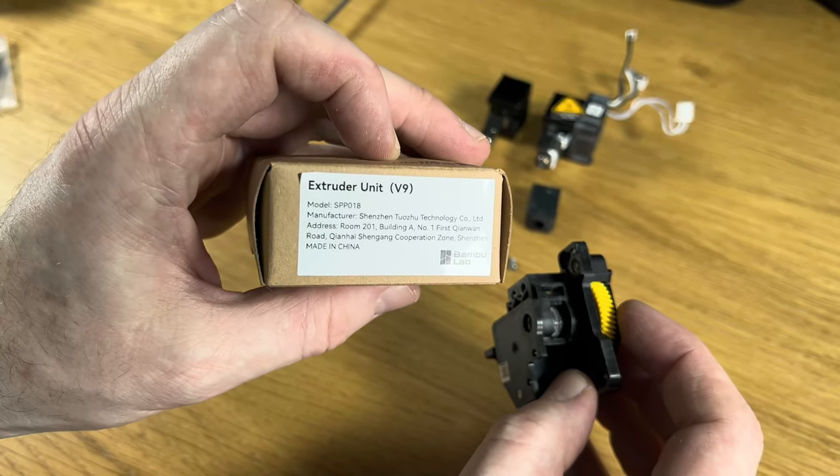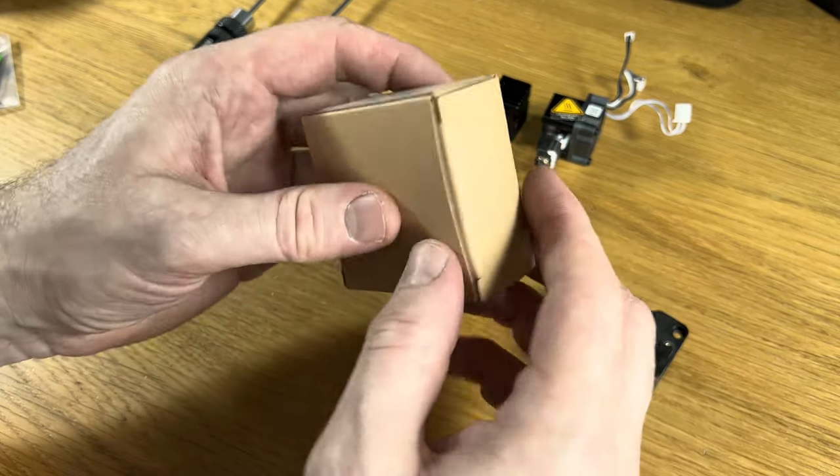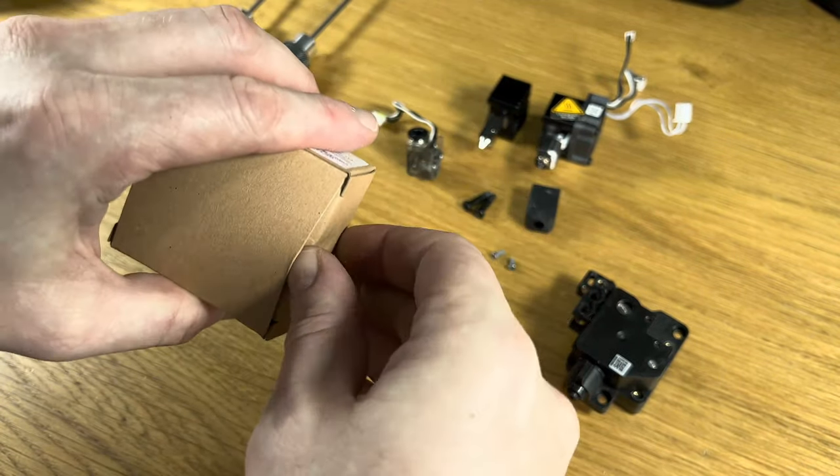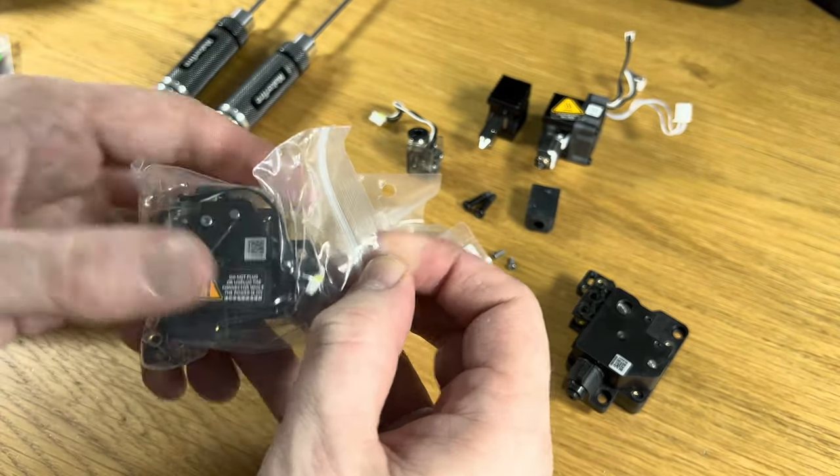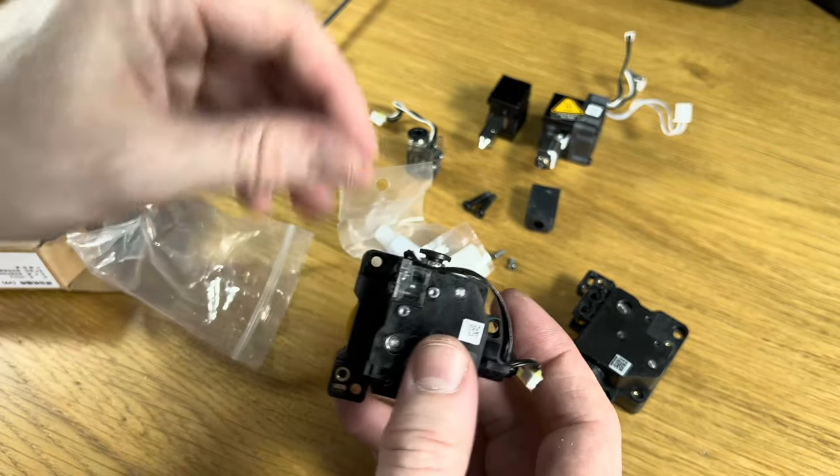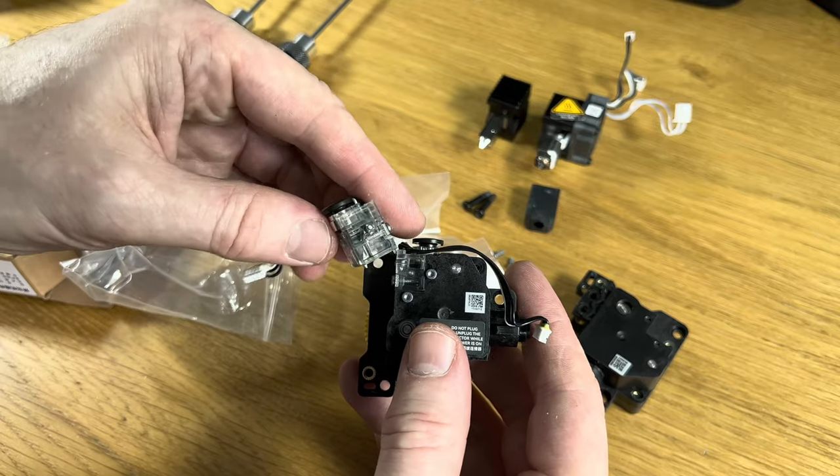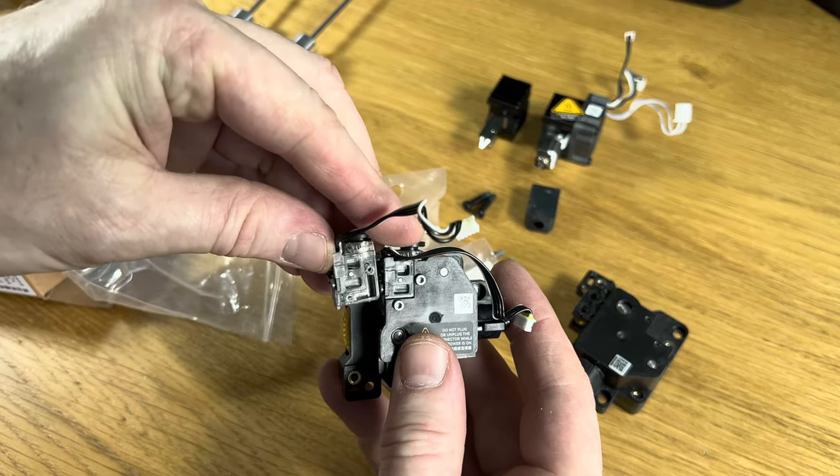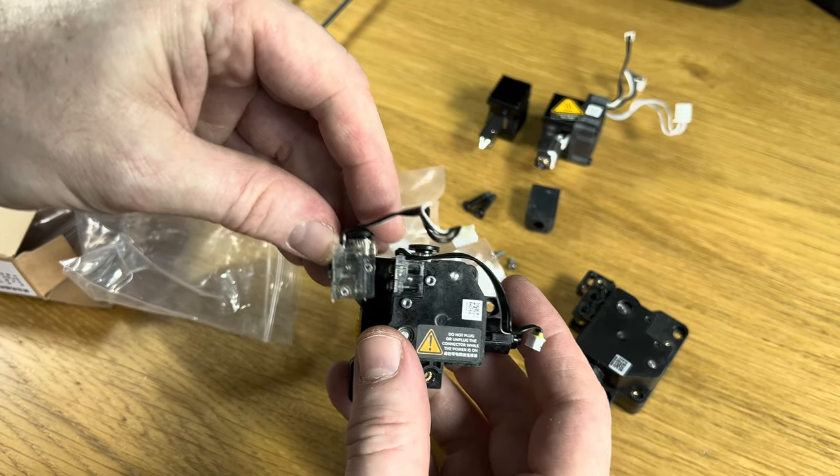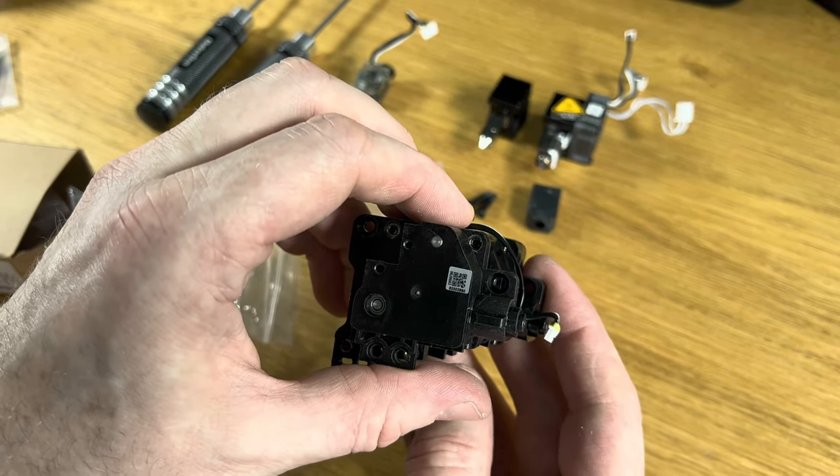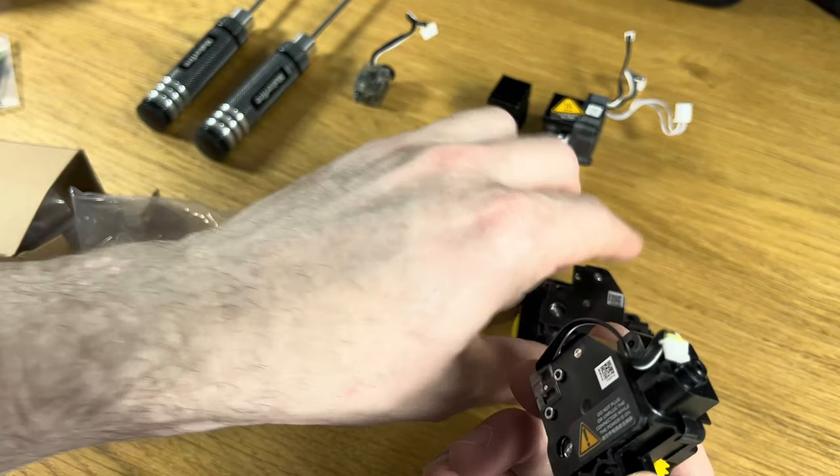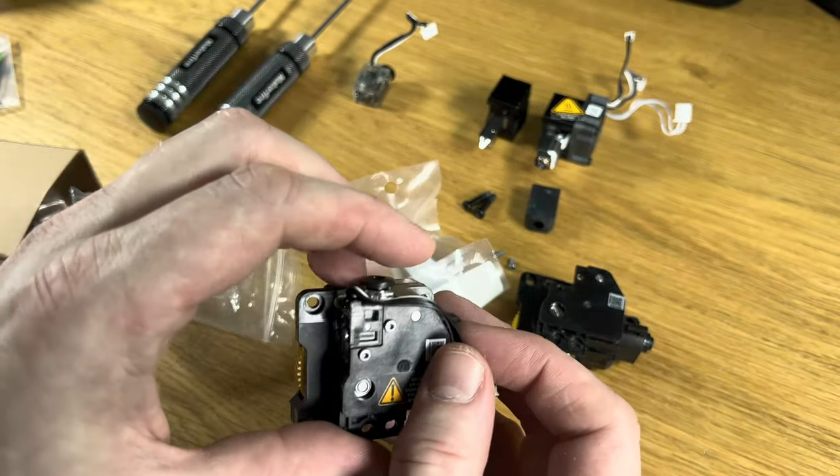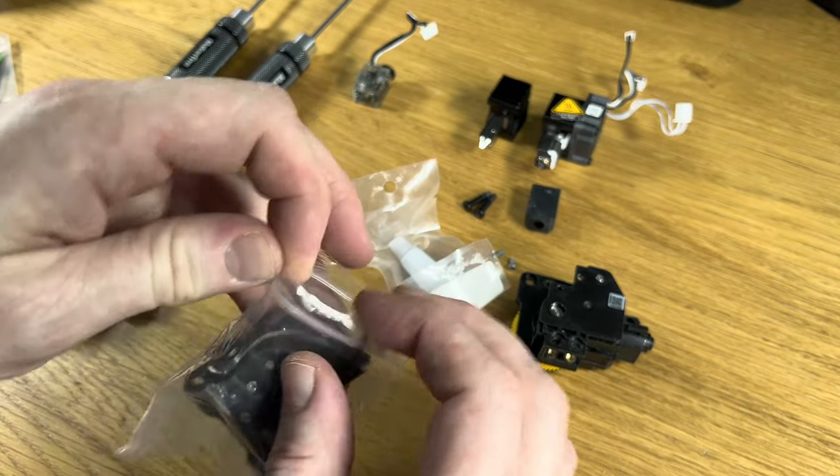I have a replacement extruder unit in the event that this one gets clogged. You can see it has the same controller unit. It just slots in like that, and then the extruder itself. Not necessary to purchase this, but I always think it's handy to have these types of things just in case.